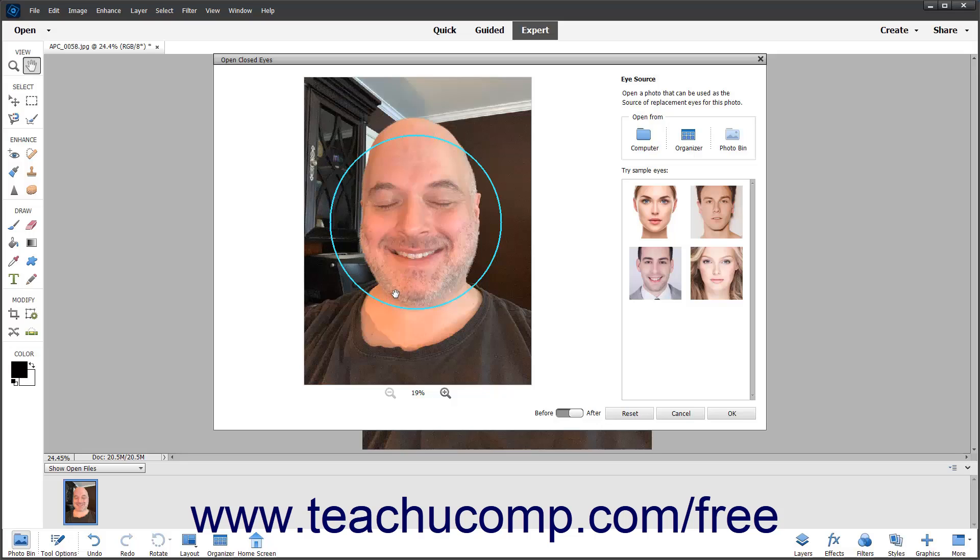If there are many faces in the photo, the faces it recognizes will be circled, and the circle in teal is the currently selected face. You can click another circle in the same photo to switch which face you edit.